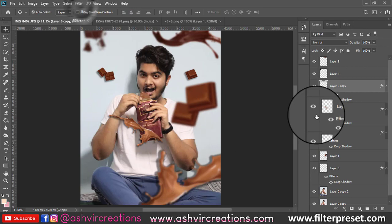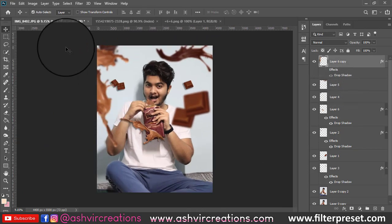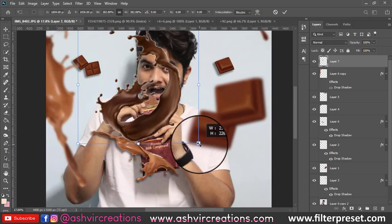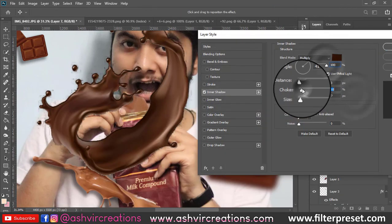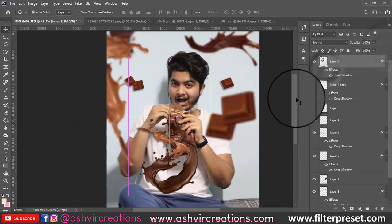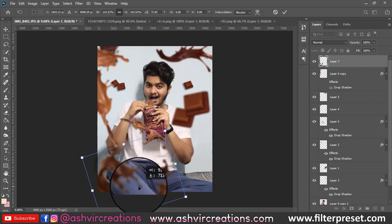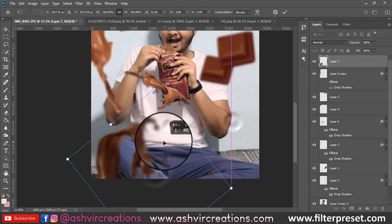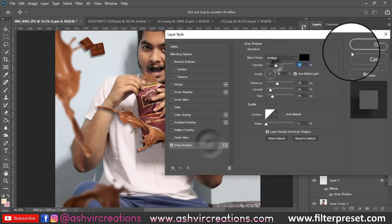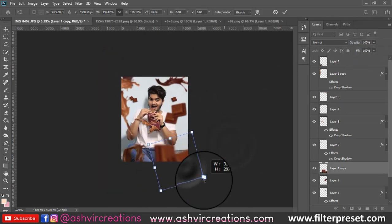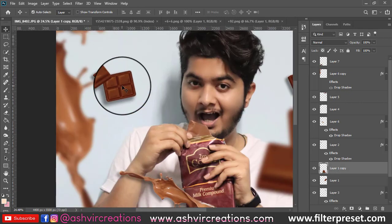It is very important to add a drop shadow to the particular pieces of chocolate that are nearest to the model's area. Right-click on the layer and add a drop shadow using blending options. Adjust the size and stroke of the drop shadows according to your convenience to achieve a perfect, original look.